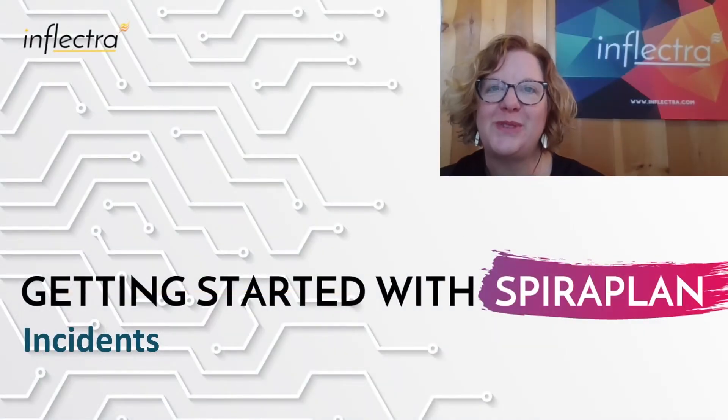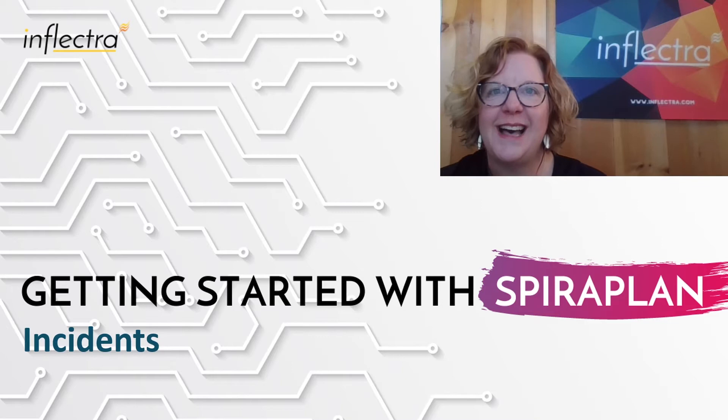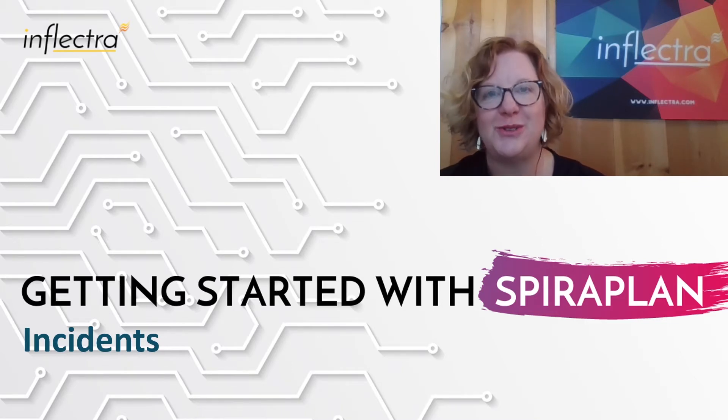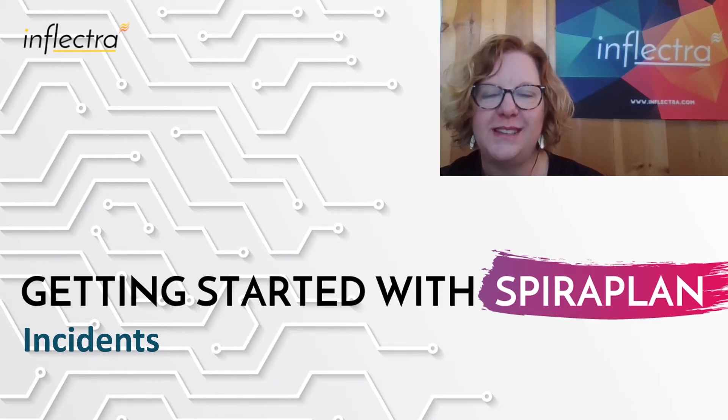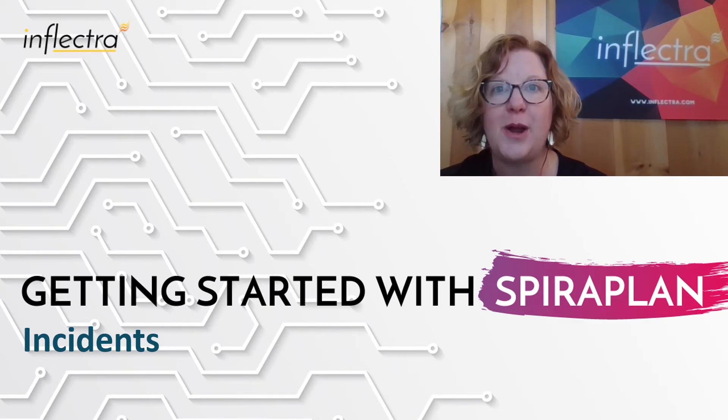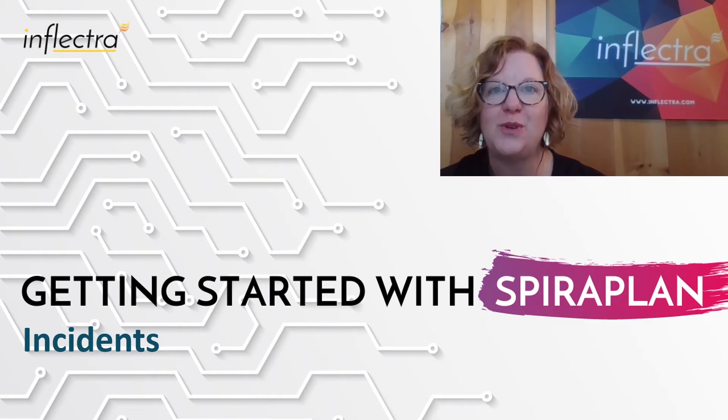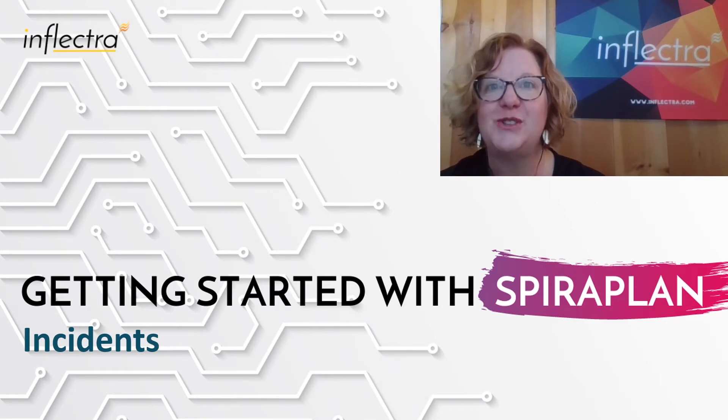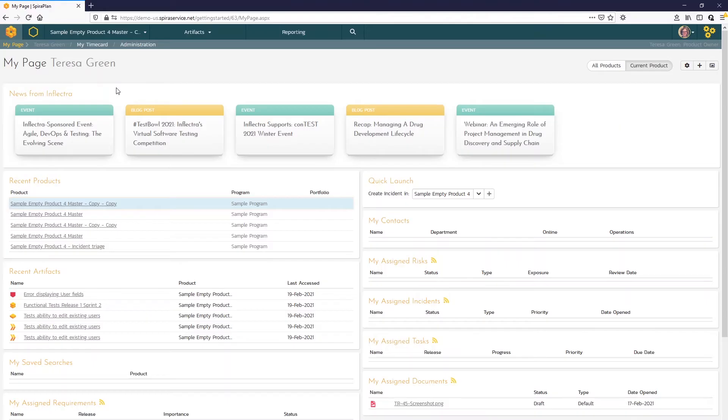Hi, I'm Teresa with Inflectra. I'll be providing a series of short videos to help you get started using SPIRA. This includes all the editions of the system: SPIRA Test, SPIRA Team, and SPIRA Plan. In this video, we'll take a look at managing incidents. So let's get started.